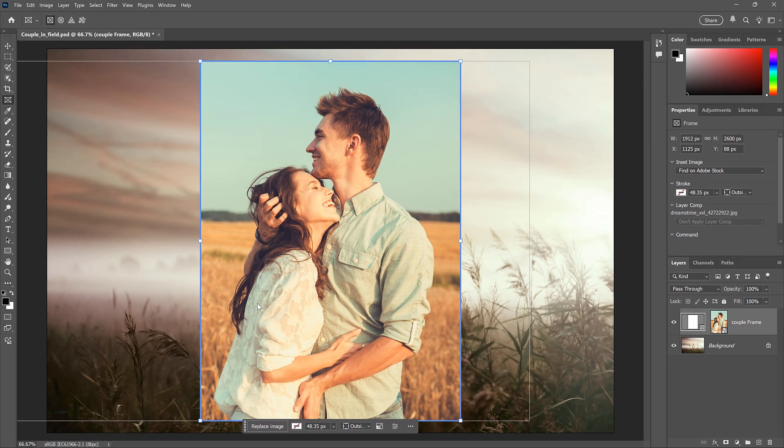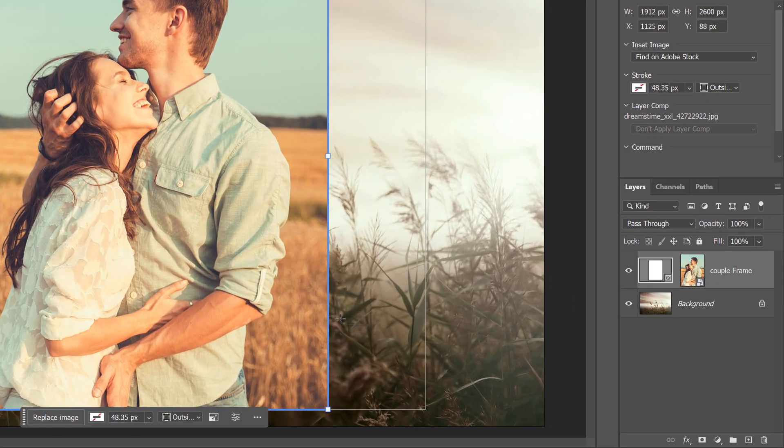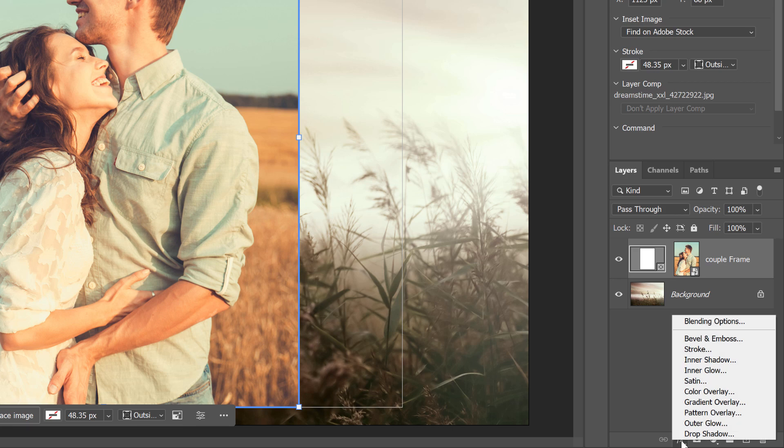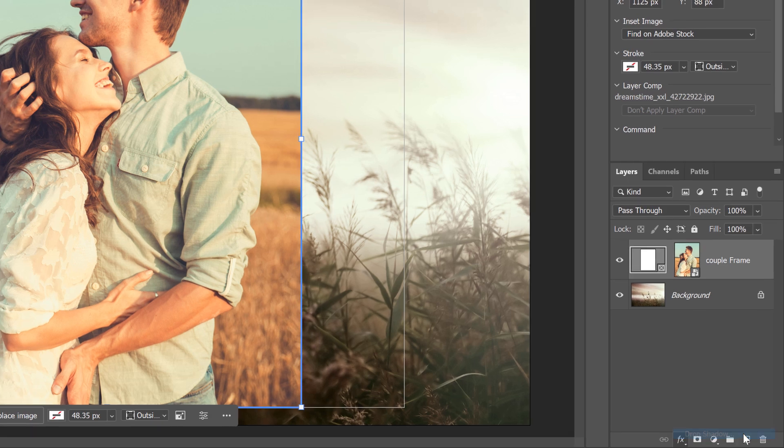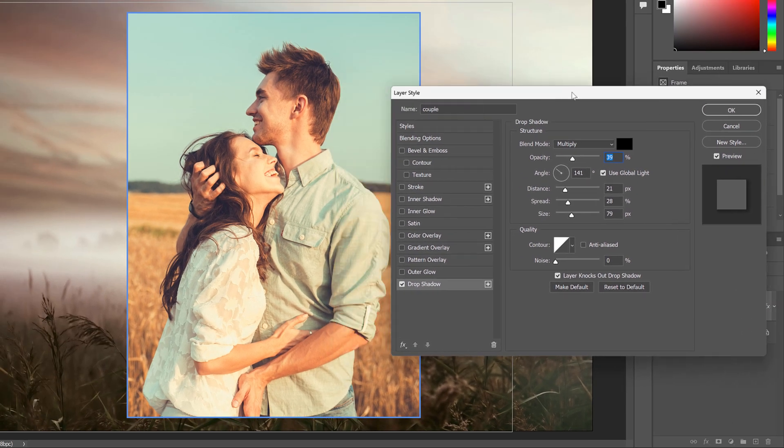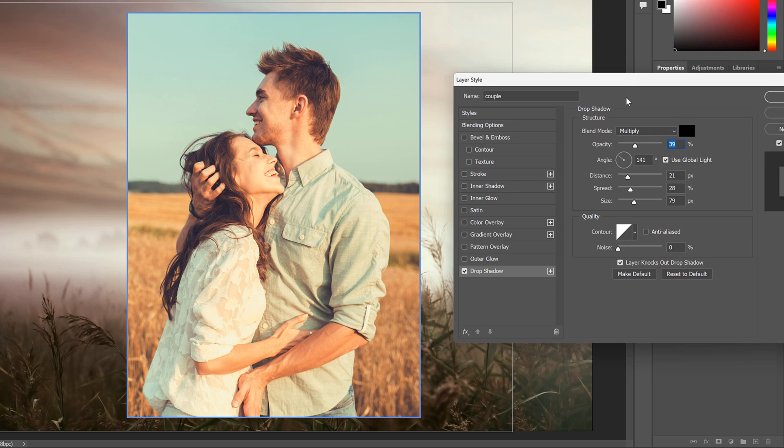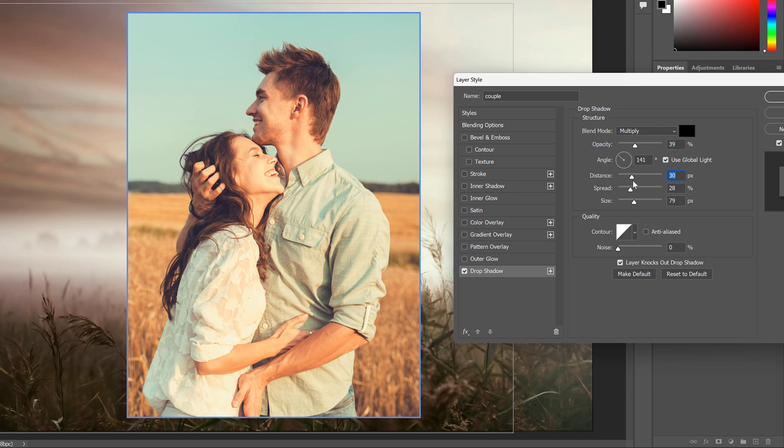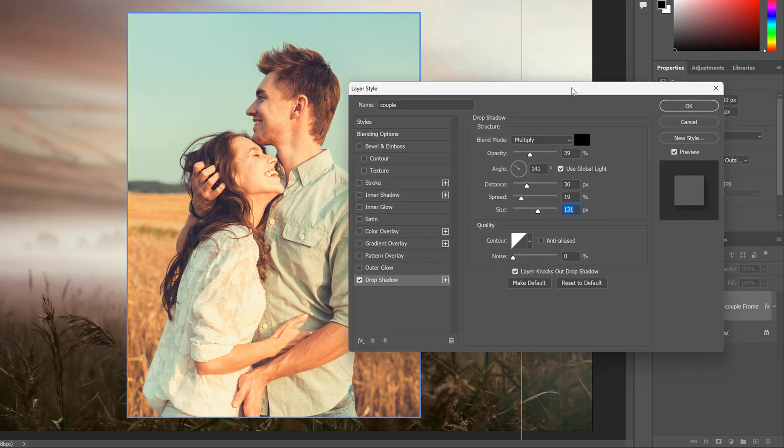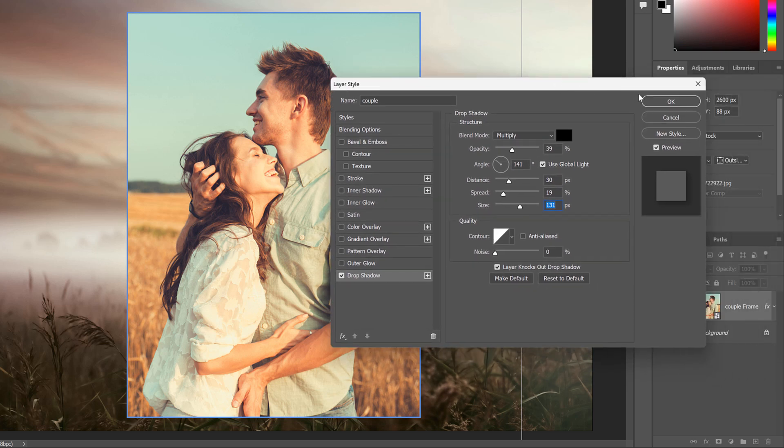Watch what happens if I try to apply a layer effect. I'll make sure I have the frame selected. And then I'll click the Layer Effects icon at the bottom. And I'll choose Drop Shadow. But notice that no matter what I do here, we're not seeing the shadow behind the frame. And that's because the effect is actually being applied to the image inside the frame.